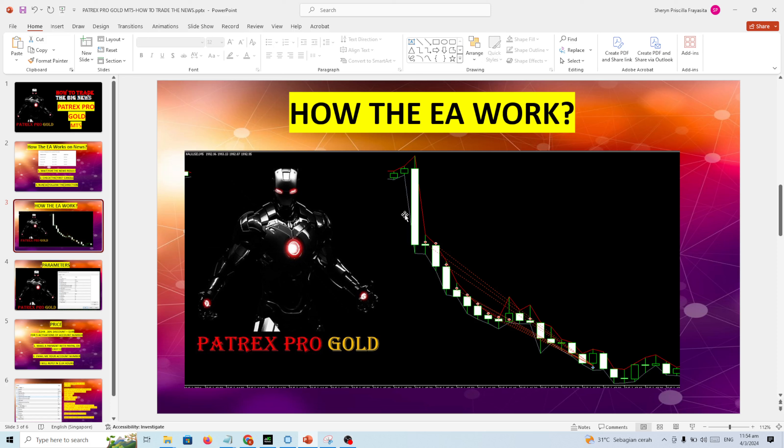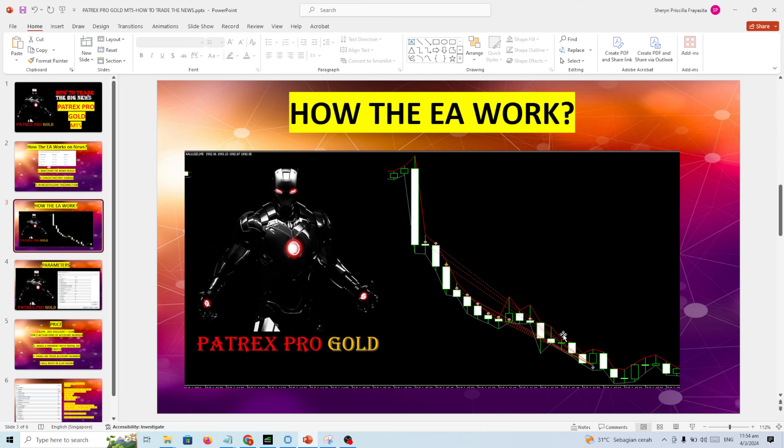This is the example. After the news you can see the price drop. Then you need to enter sell only with Patrex Pro Gold. You can sell, sell, sell here until you reach the target.